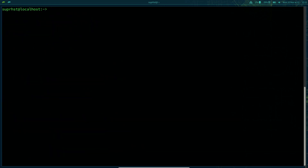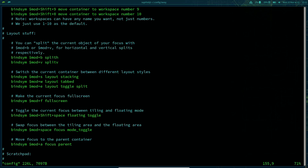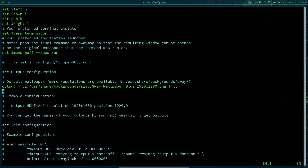If you need to change your wallpaper, you can do it by editing your configuration file. Inside the config, use: output * bg /path/to/your/image fill — specify your background image location there.